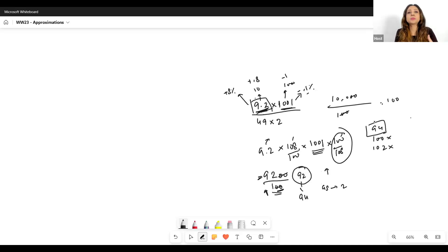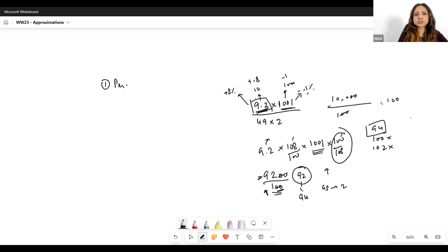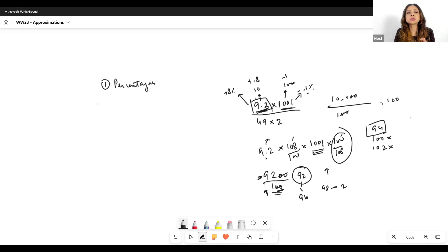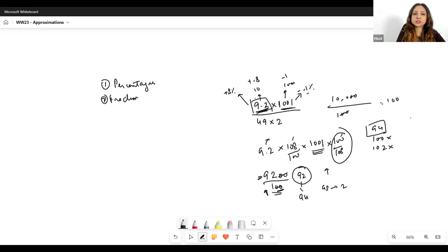Now we'll discuss quite a few questions where you'll see the huge advantage of using approximations. Having your basics clear in a few key topics helps a lot. First: percentages. You need a sense of how much you're increasing a number by — for example, how do I find 10% of a number, 1% of a number, or 6%? Then: fraction-decimal equivalence. This is going to be important too.